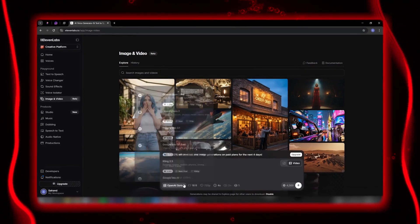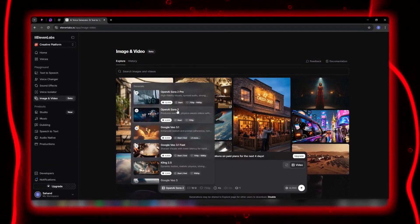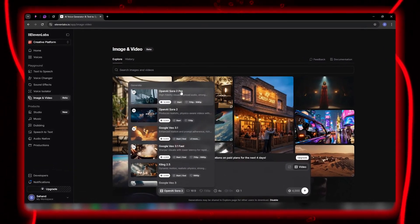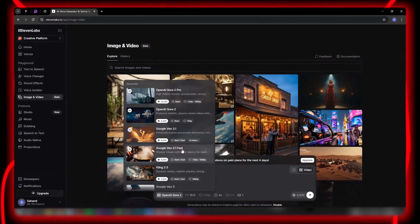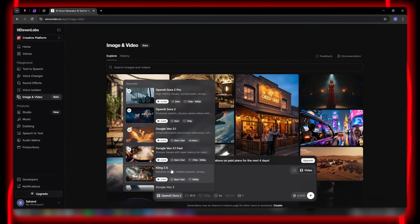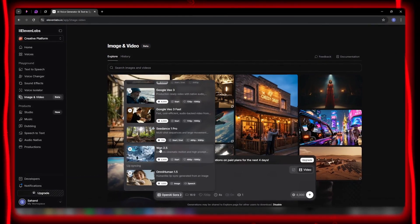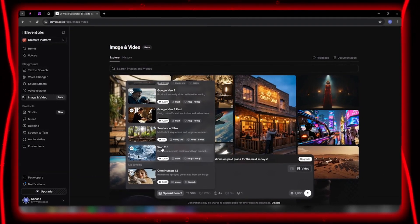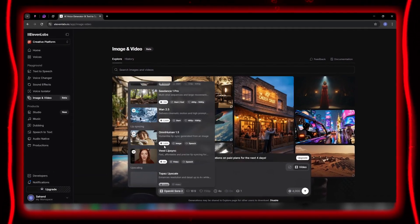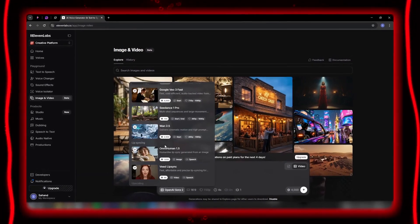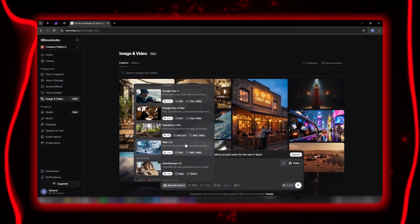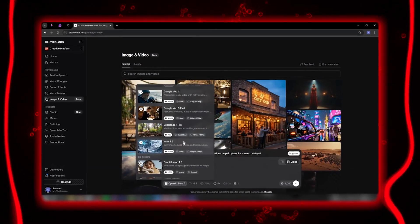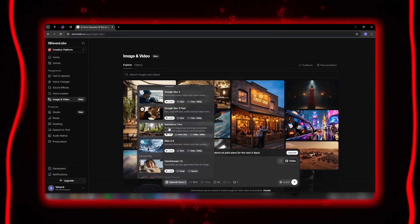In the model list, you can choose between OpenAI Sora 2 and Sora 2 Pro, Google Veo 3.1 and Veo 3.1 Fast, Kling 2.5, and even WAN. That means from the realistic physics of Sora, to Kling's dynamic motion, to Veo's cinematic lighting — everything is available with just one click. Each model also includes a short description explaining exactly what type of videos it's best suited for.